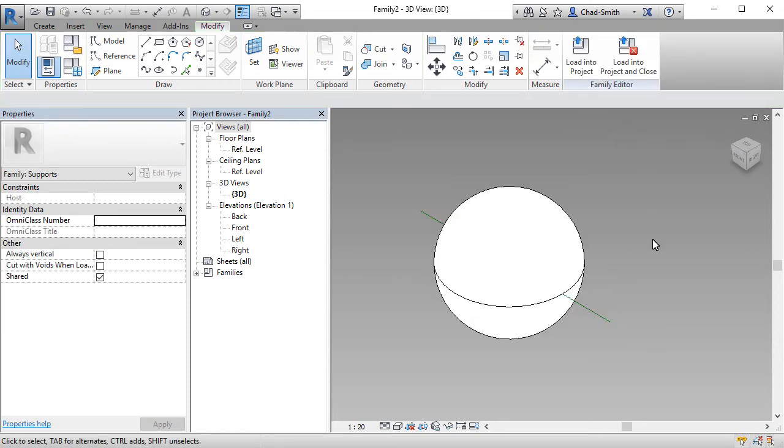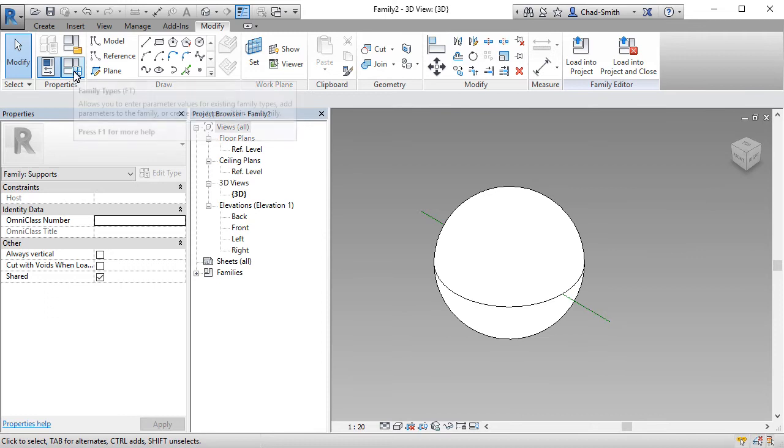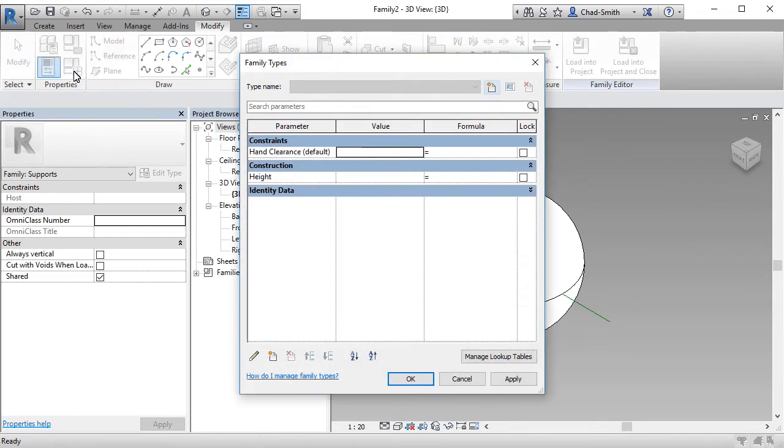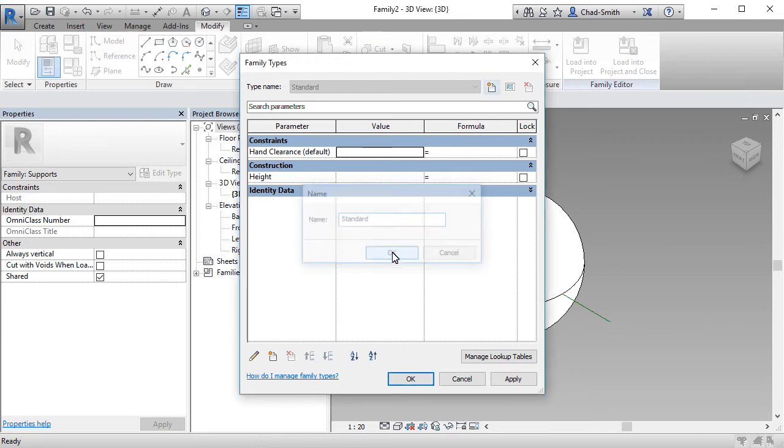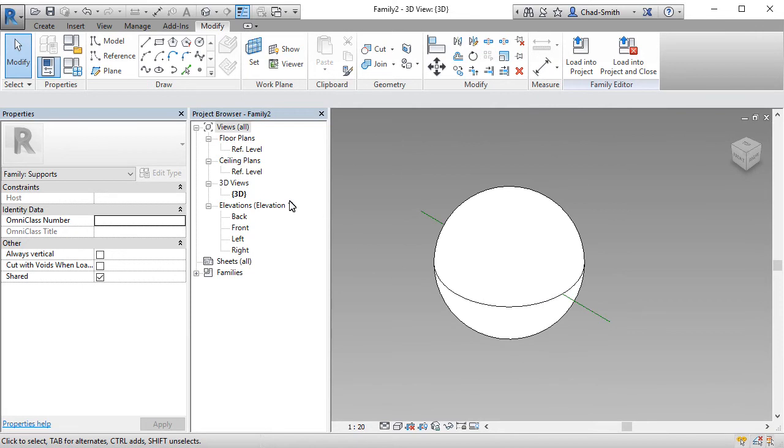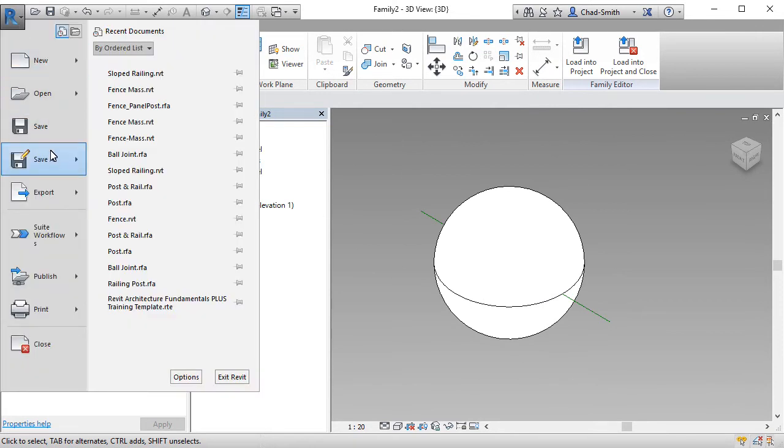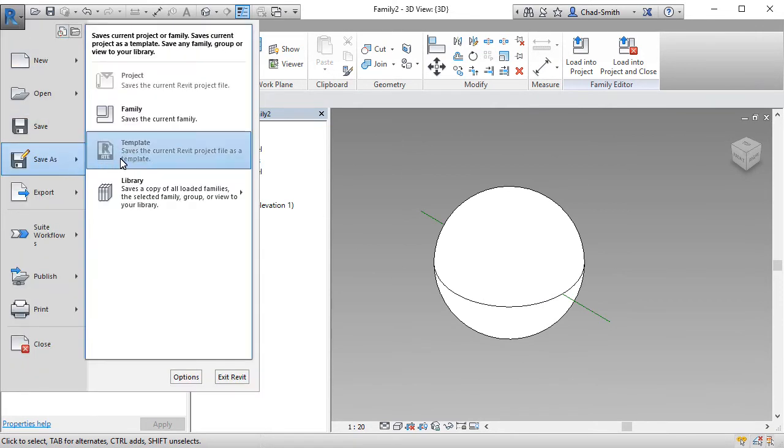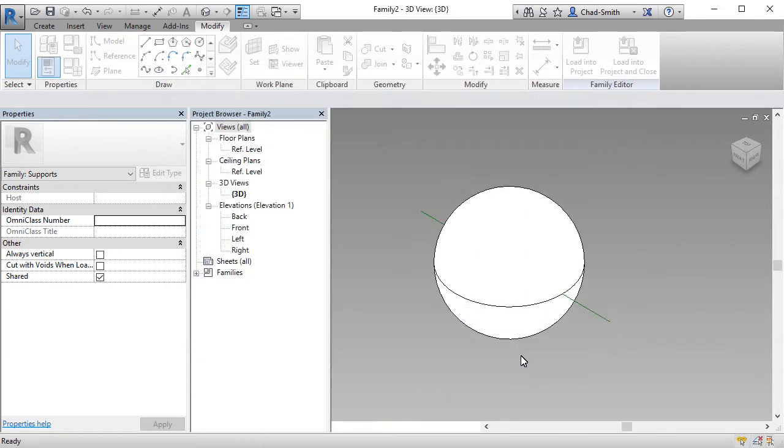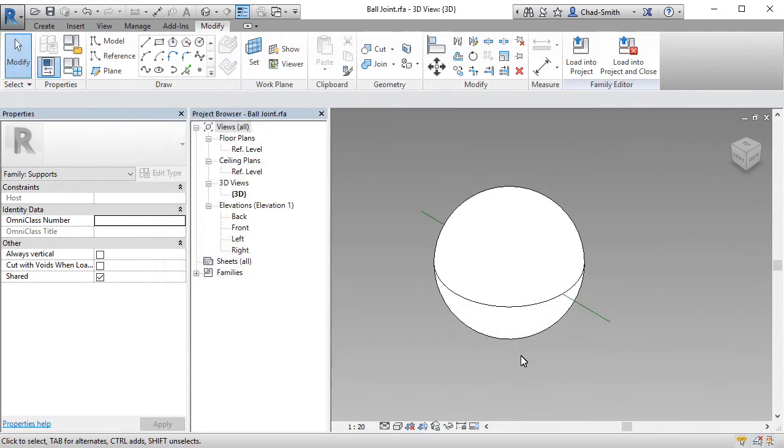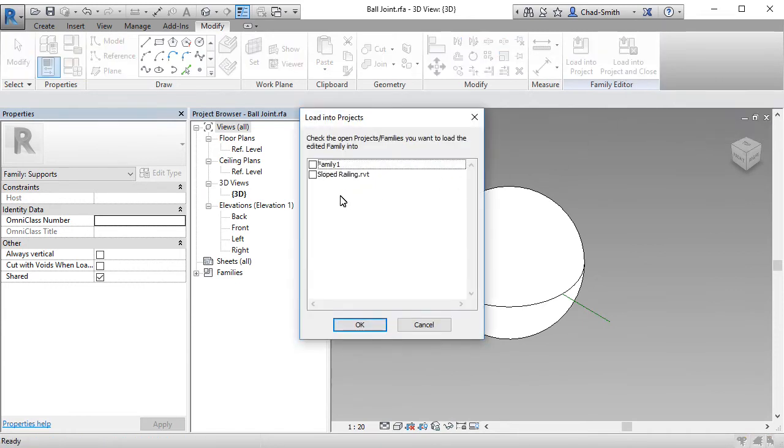Just to finish off this family, let's go into the family types and create one type. The type name in this case, we will simply just call standard. It's okay. Press okay again to finish. And let's go ahead and save it. Just going to put this onto my desktop. I'm simply going to call it ball joint. Pressing save, and this will be loaded directly into our other family that we started for the post.